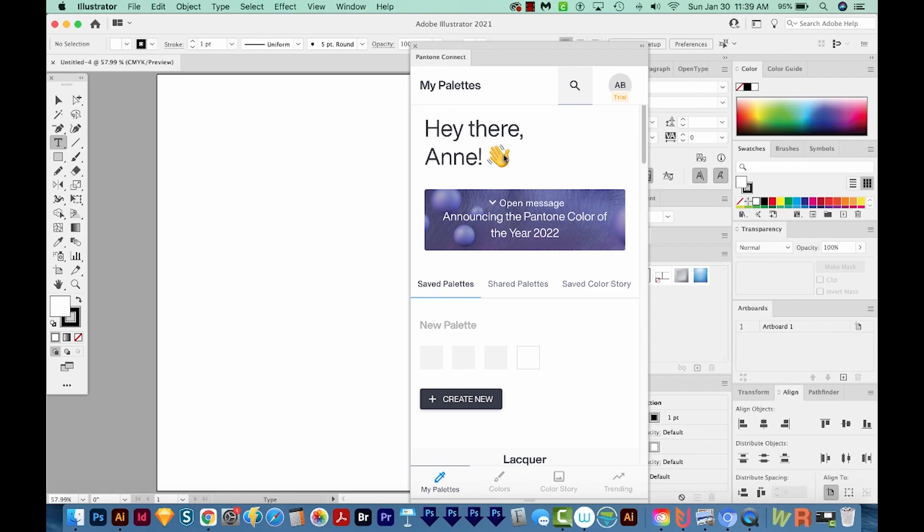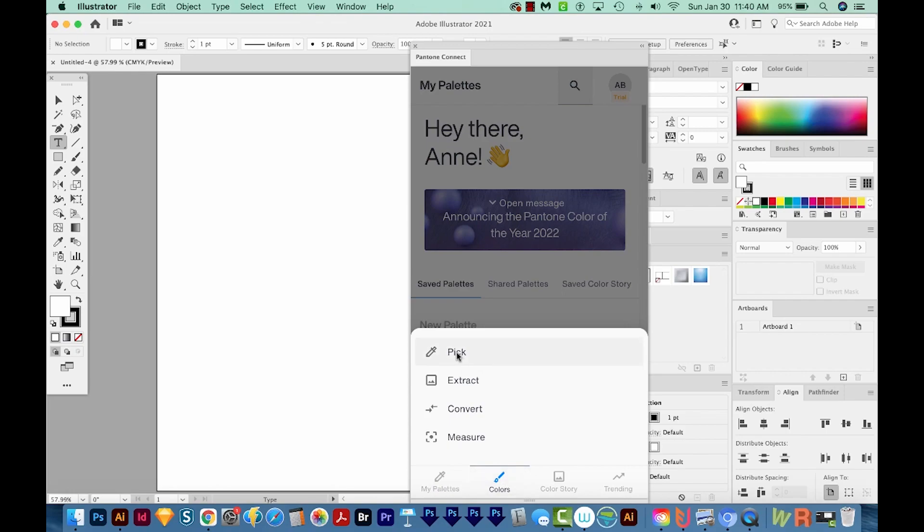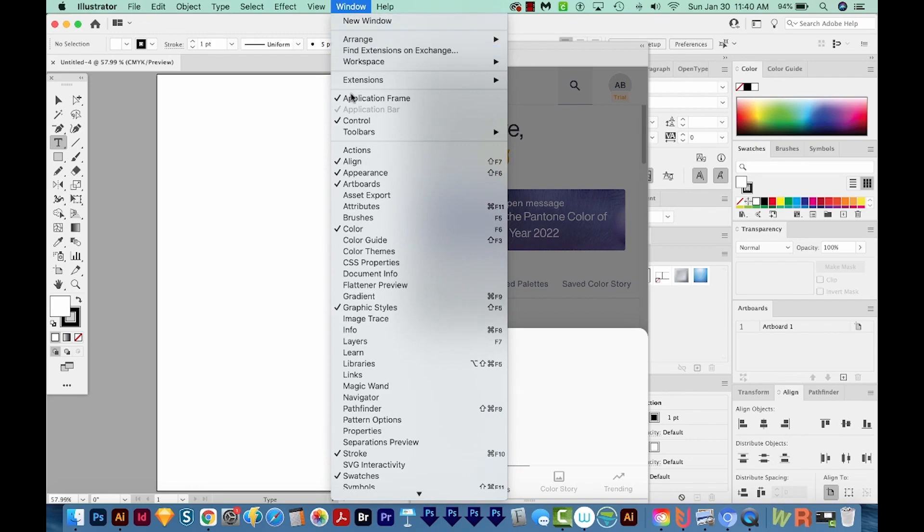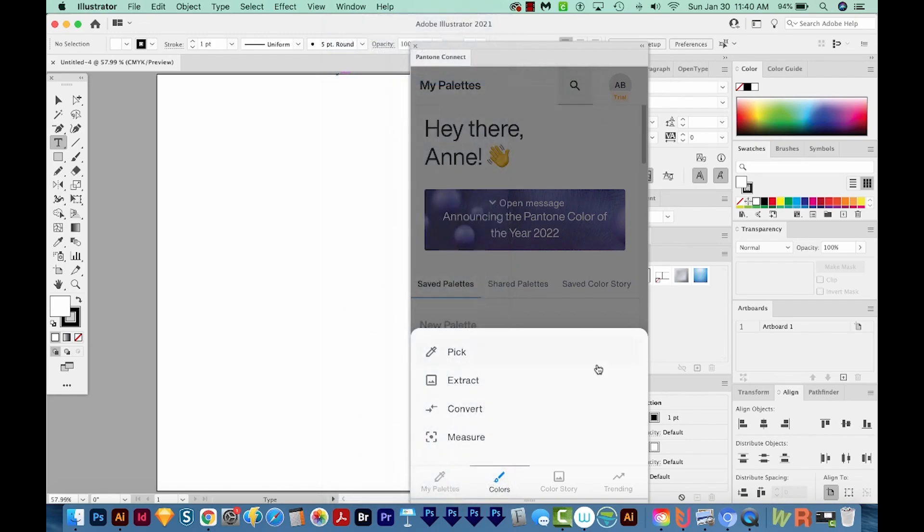Now if you just use the free version, you only have one thing you can do, and that's go to Color and Pick. I show you how to use this with a screenshot in my workaround video, which I'll put in the description below. You won't be able to use any of these other tabs though. But since I've got a premium version, I'm going to show you how to use everything in here. So first, I'm going to go over the way that I think most people will probably use this.